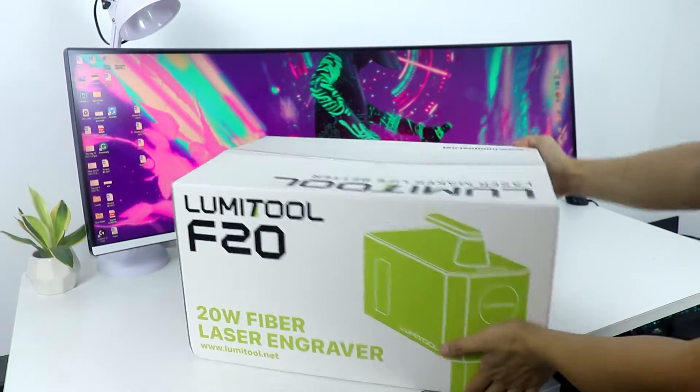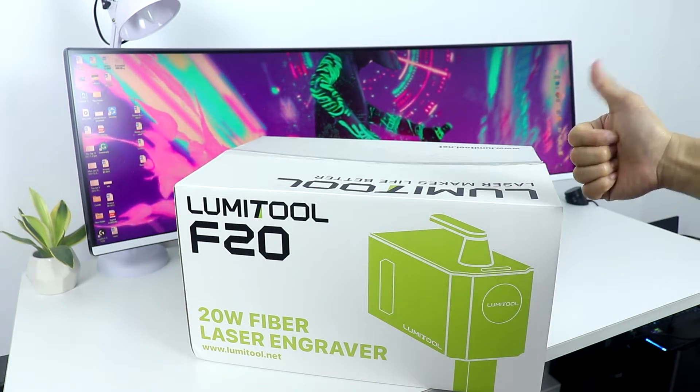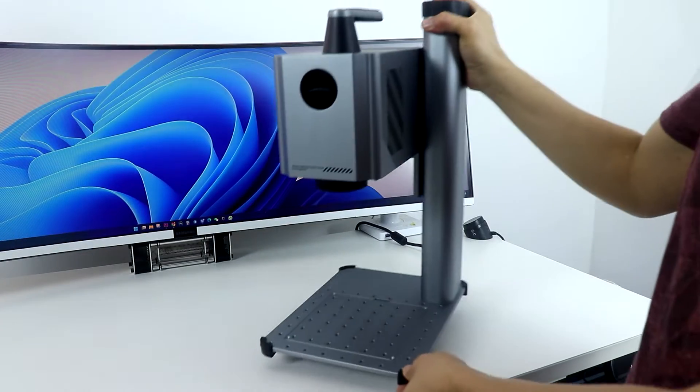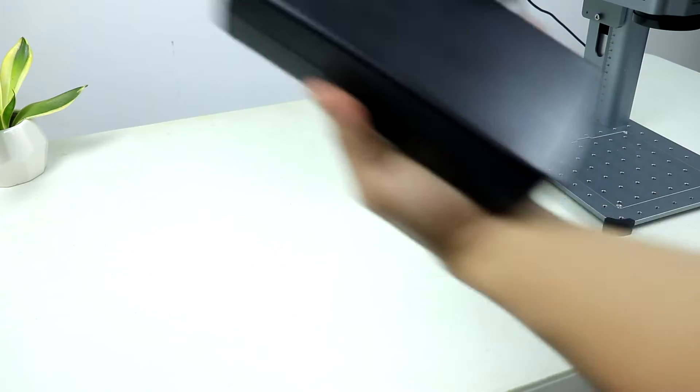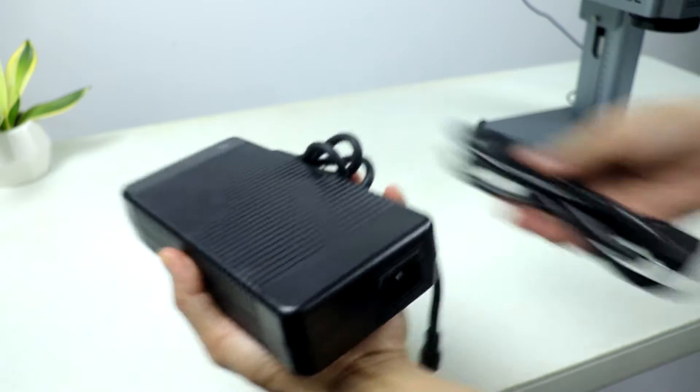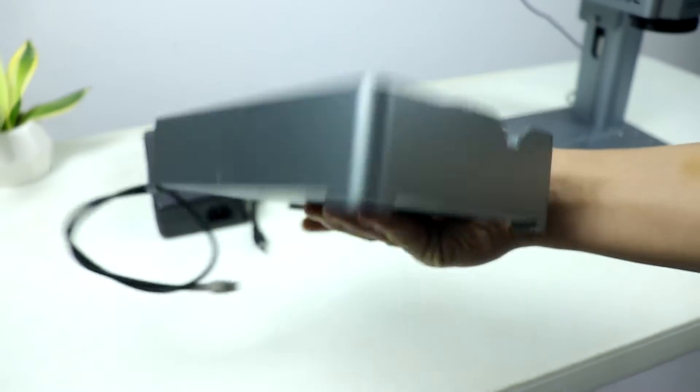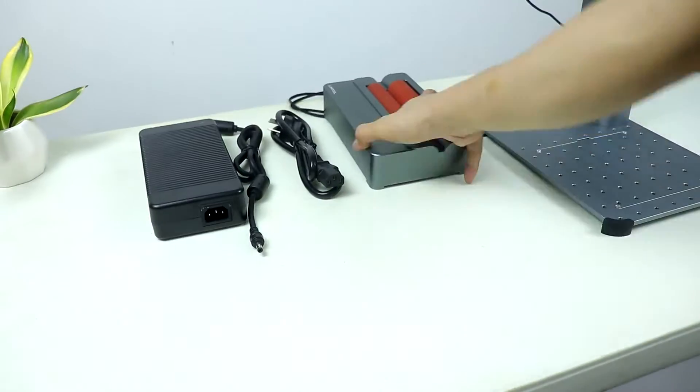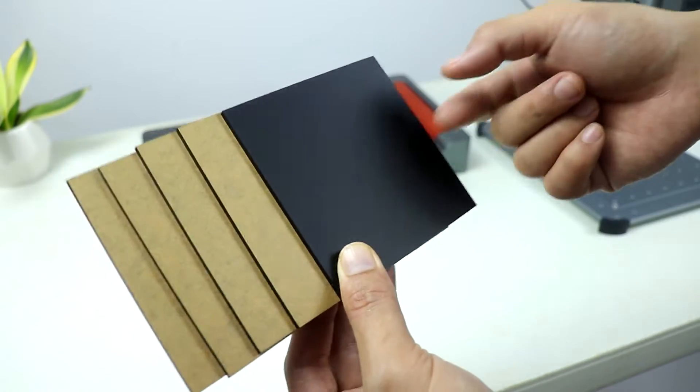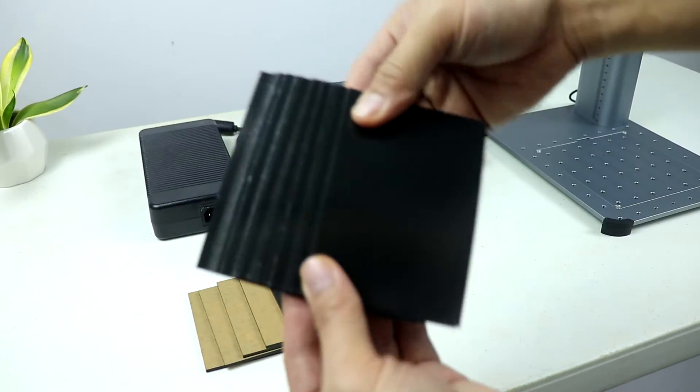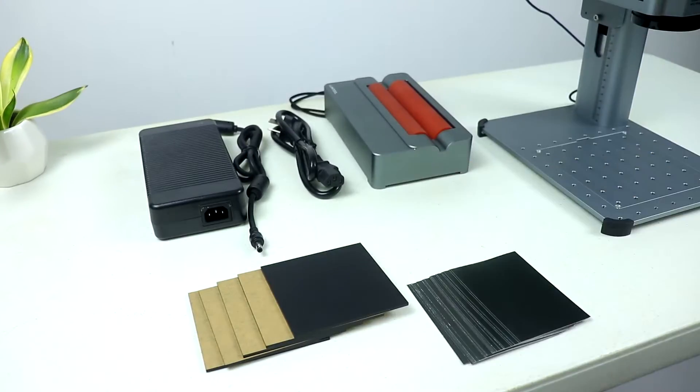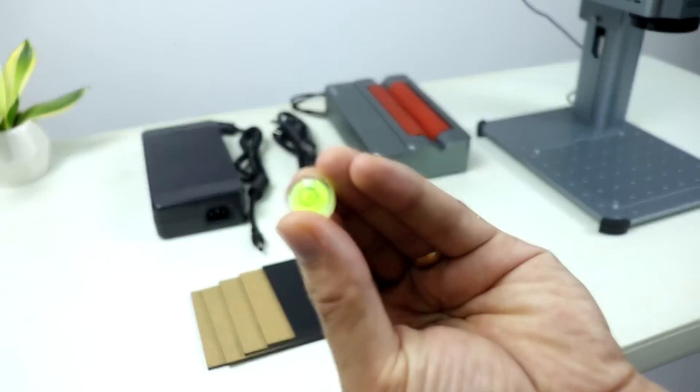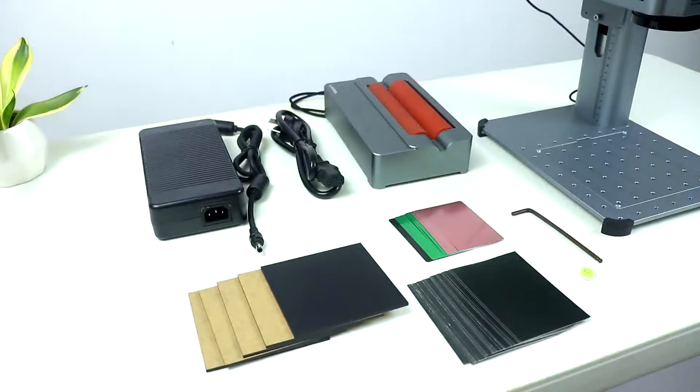First let me show you what's included in the package when you buy this. We got the LumiTool F20 laser engraver and then we have a huge power brick with a power cable, a rotating machine for engraving cylindrical objects, some acrylic glass for engraving testing, then a bunch of black shiny paper, some aluminum cards, a bubble leveling tool, and lastly an Allen key.